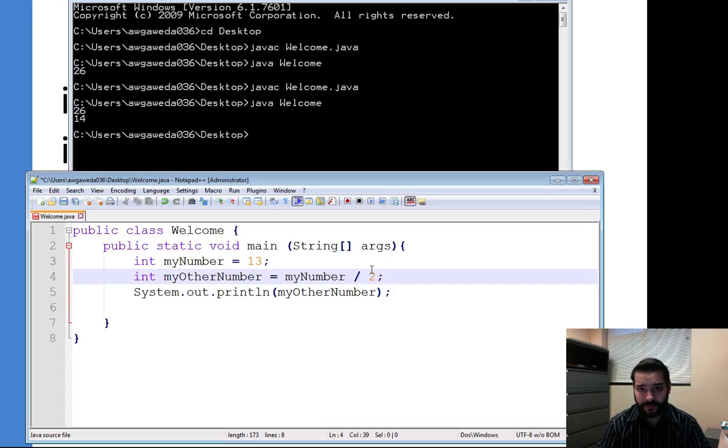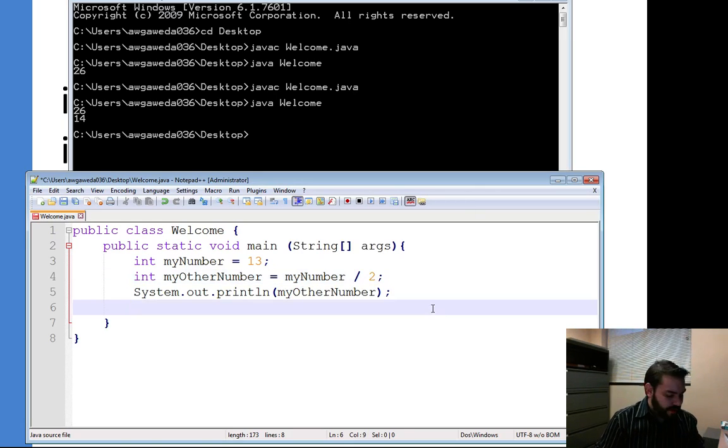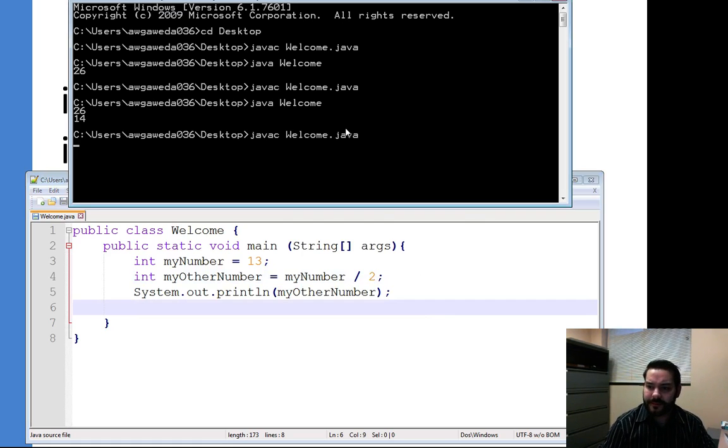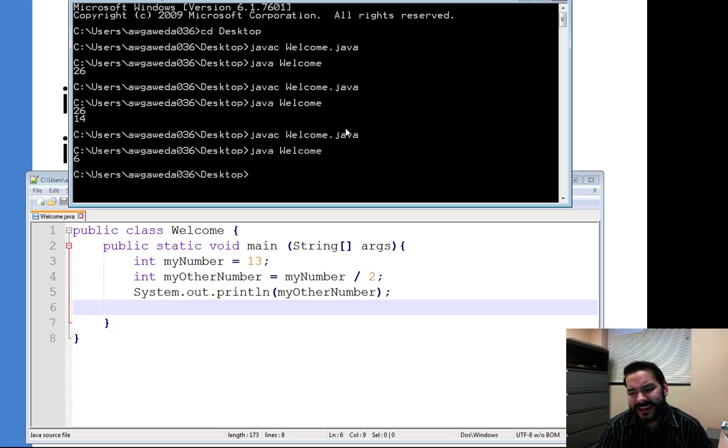Okay, so you hopefully have taken some time to pause it, but I want to take a look at this. So I've compiled my code. When I run this, I get a 6.